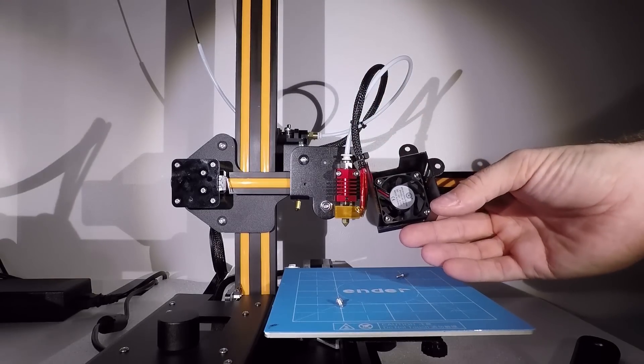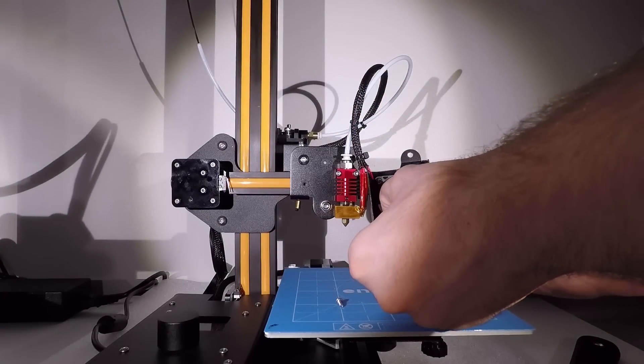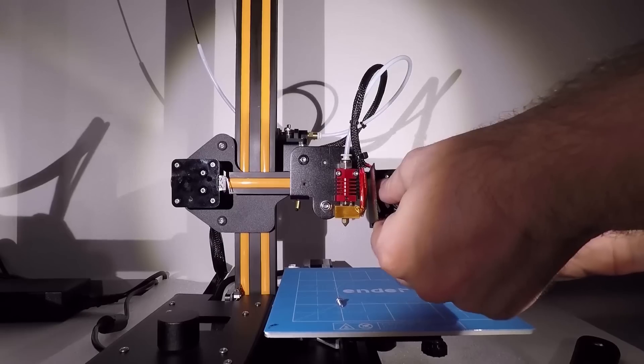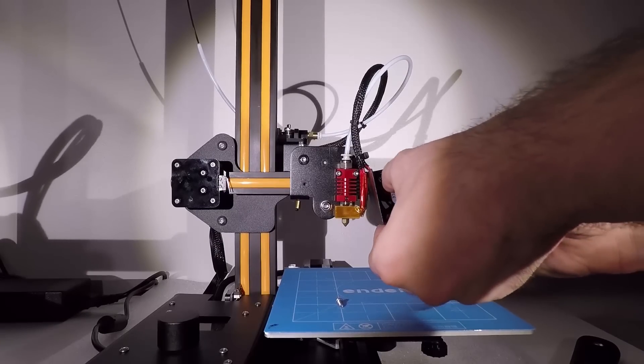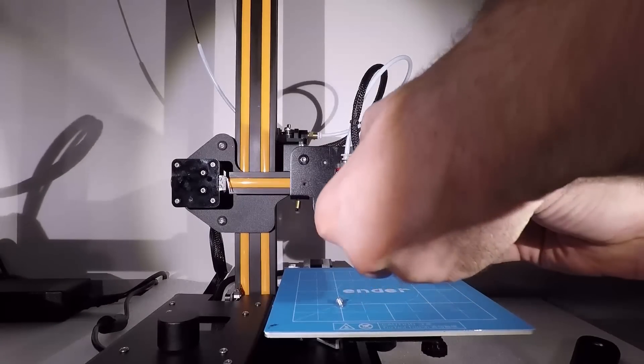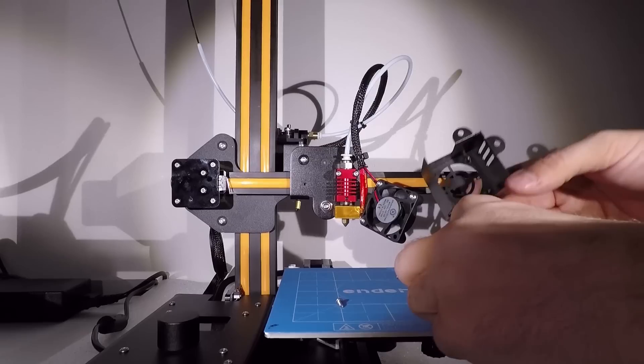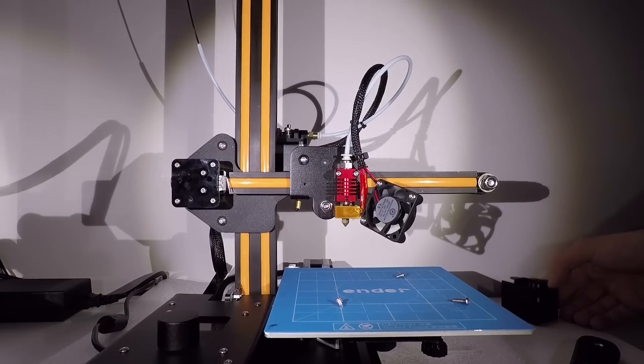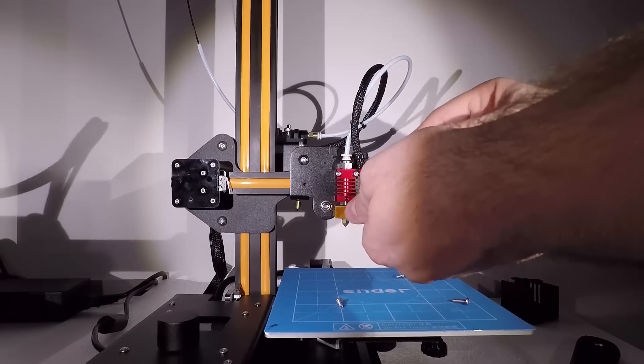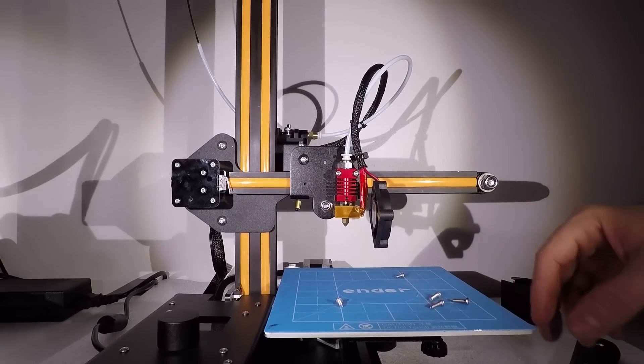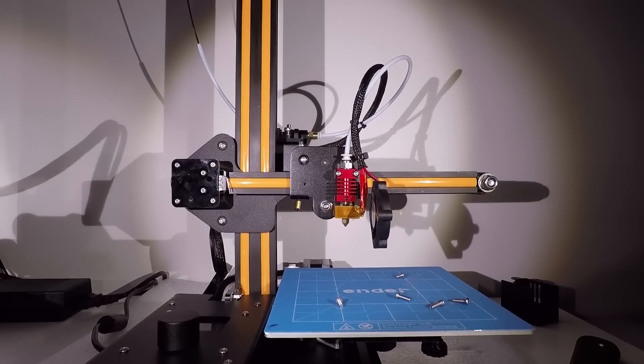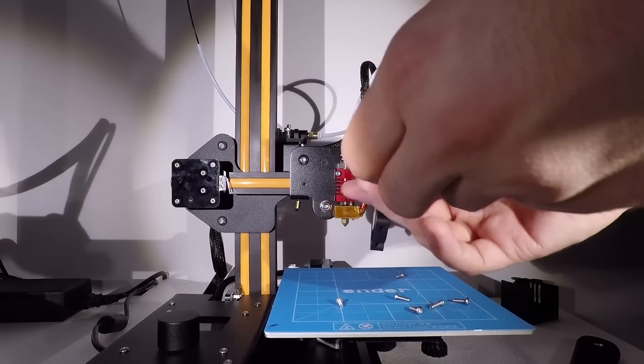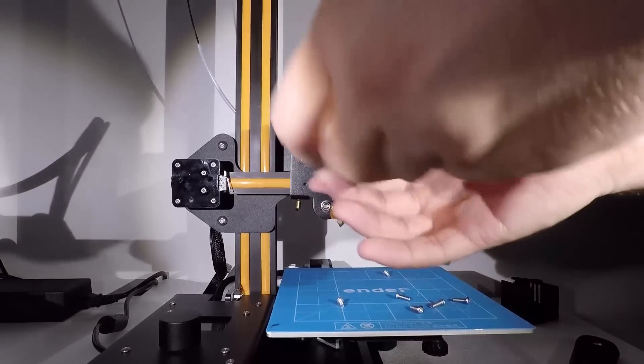And then you're gonna remove the fan from this metal cover. Alright, the cover is removed. We're not gonna use it. And now we need to take off the hot end, which is held with two screws. So unscrew them.